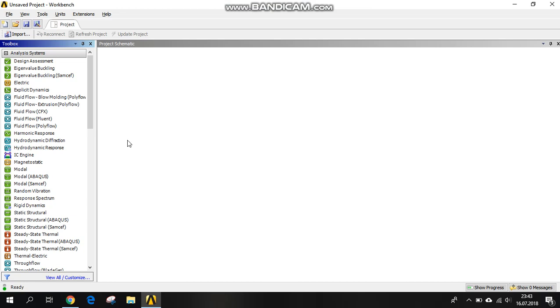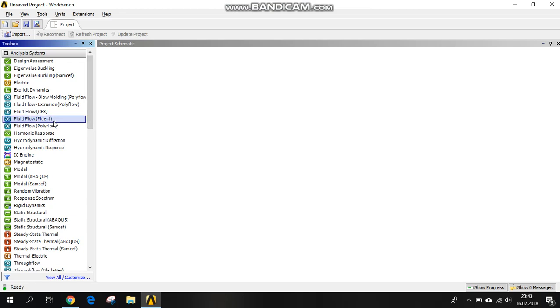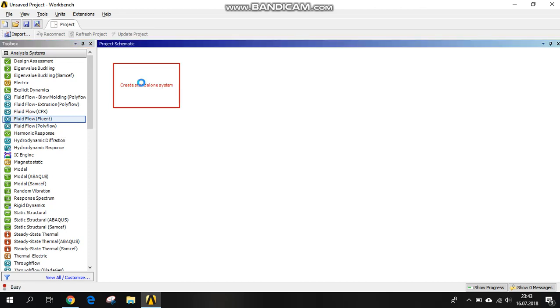We want to define the whole thermal distribution in the enclosure that you have determined in ANSYS. Let's start. We are using Fluid Flow Fluent, so we're creating a standalone system. After that, we are beginning the geometry.